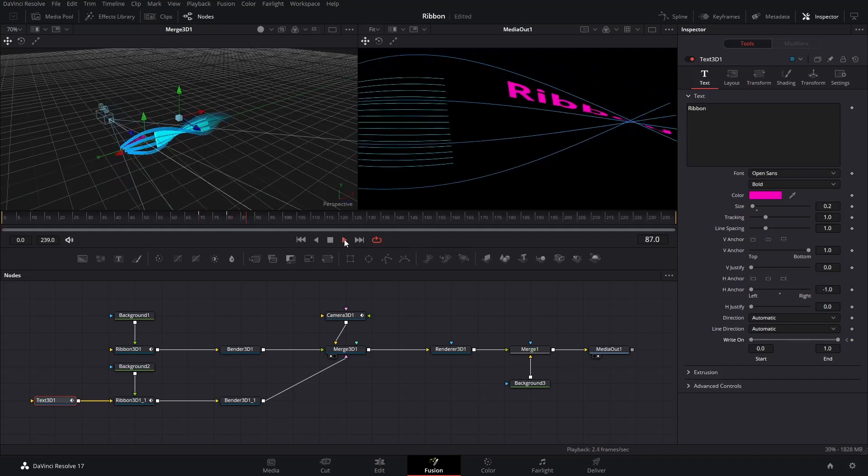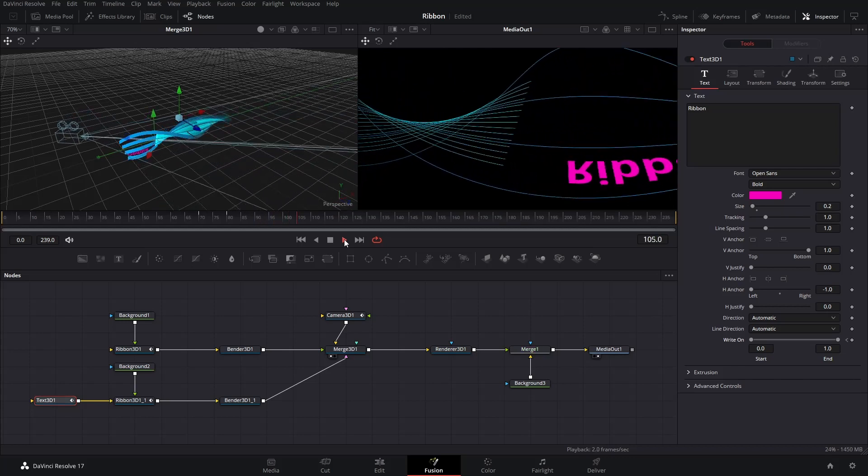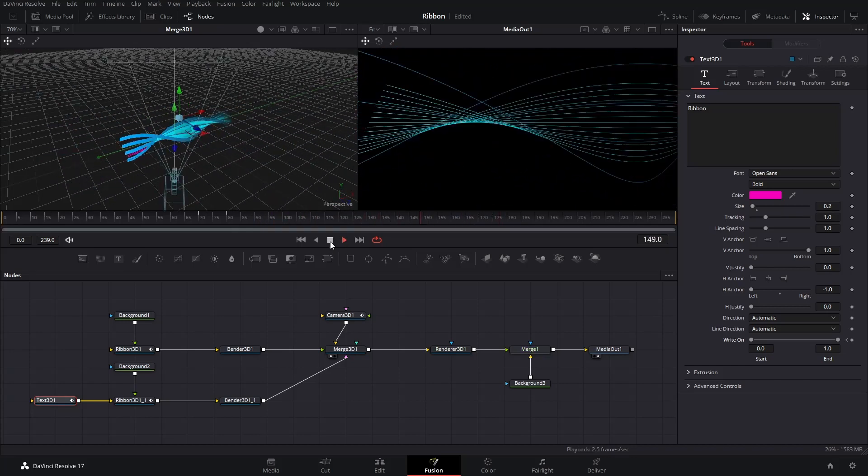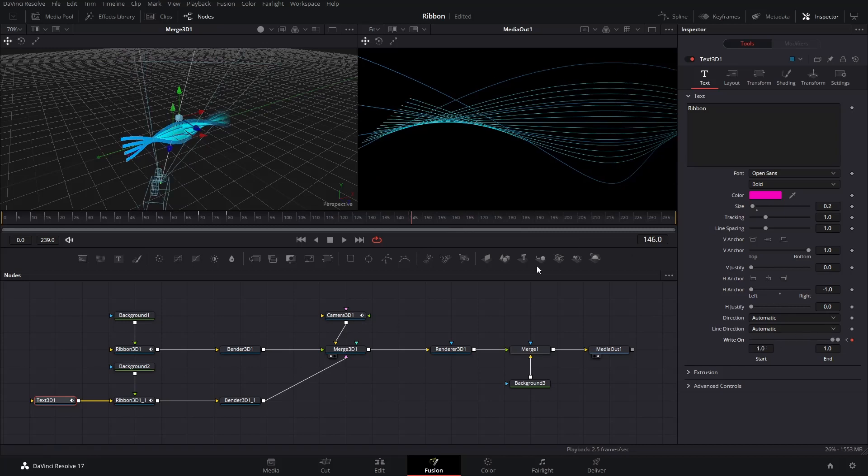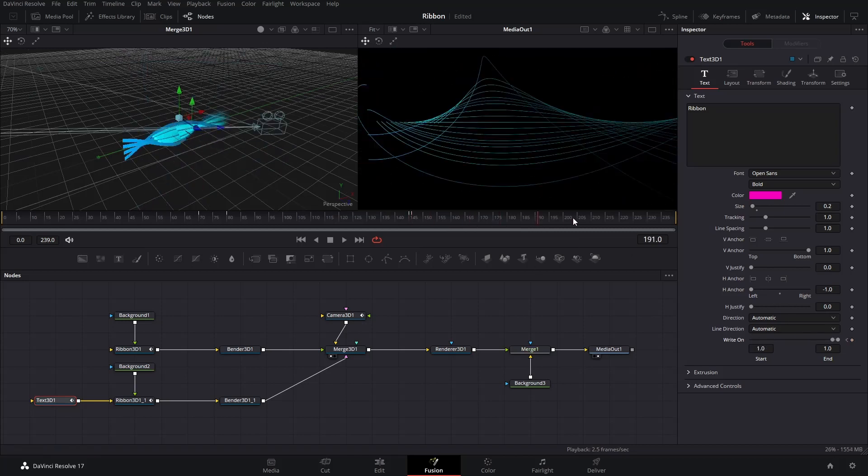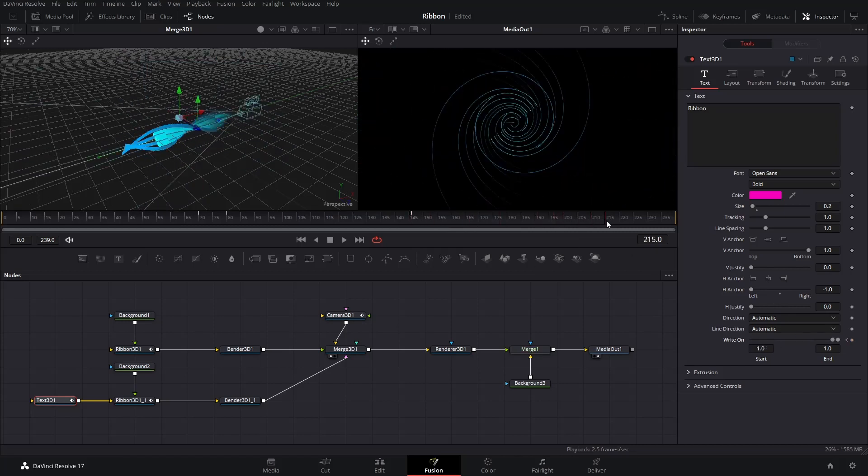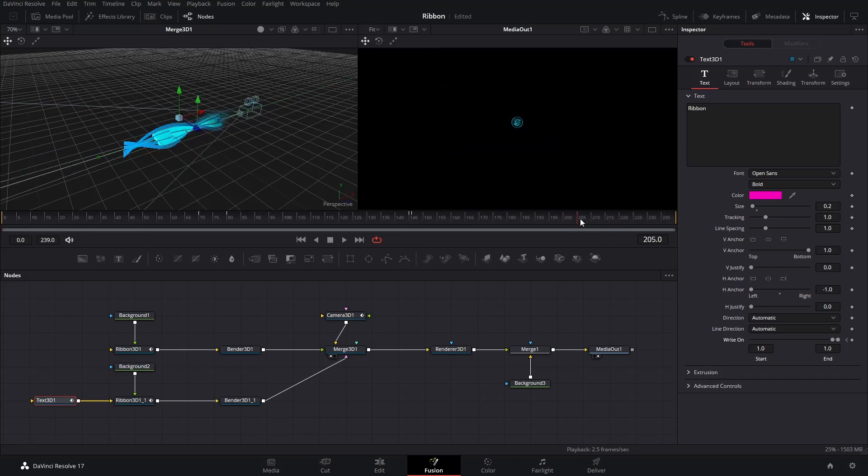Then, go to a later frame that the text cannot be seen by the camera. Keyframe the write-on and then go to the next frame. Adjust the write-on scroll bar to hide all text. Now, the text is secretly disappeared behind the camera.